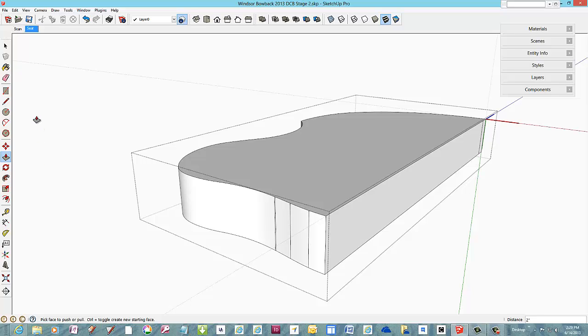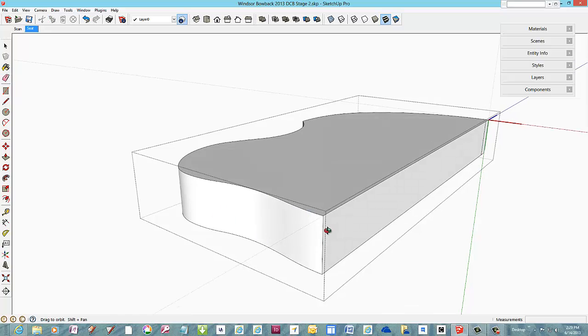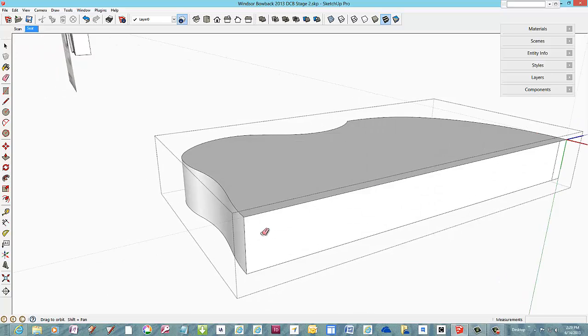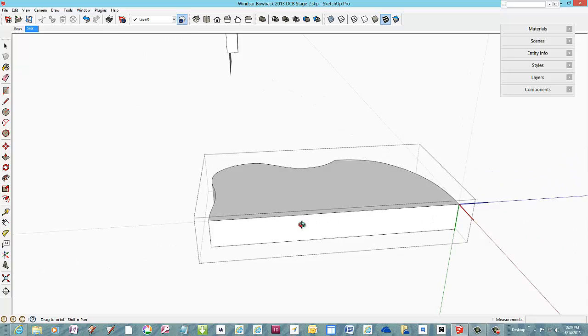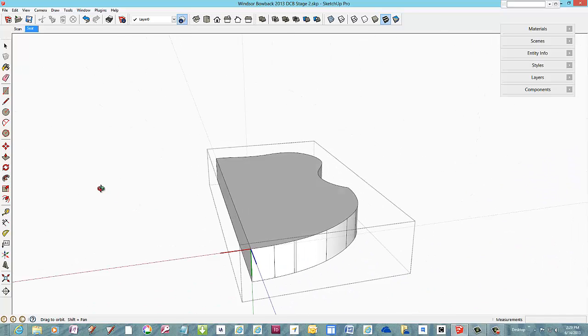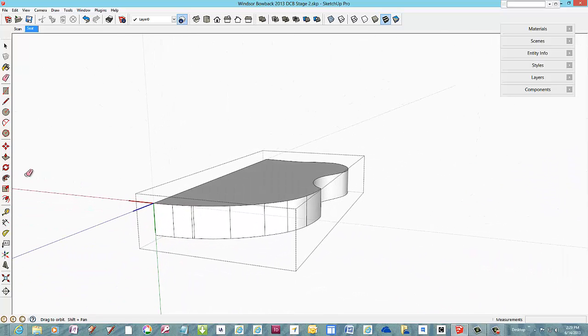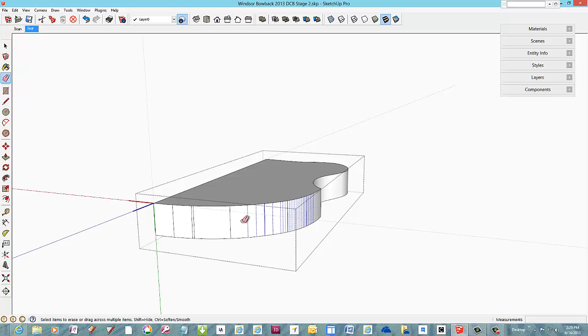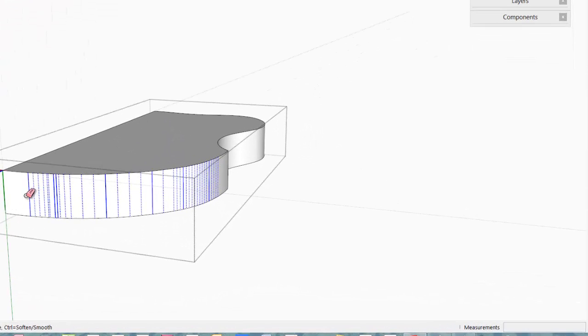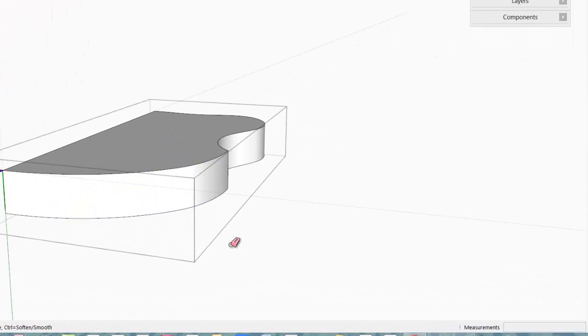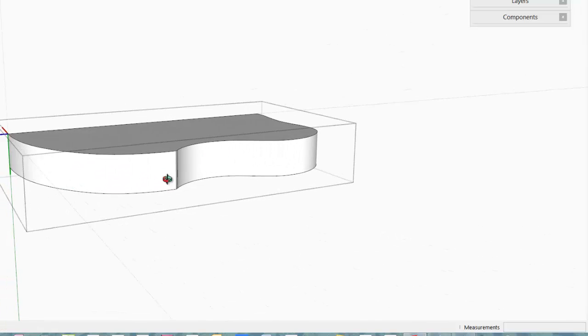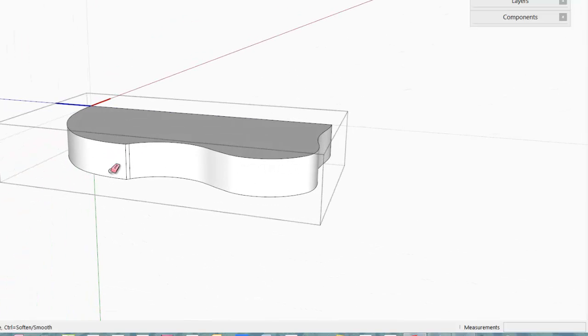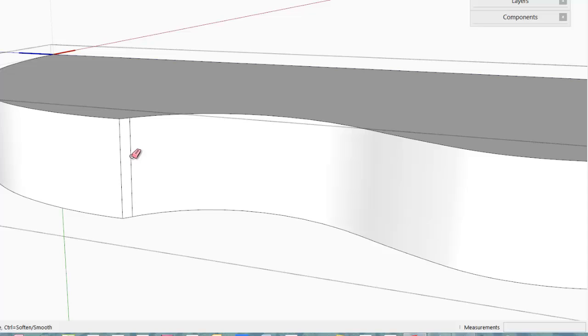You can smooth these out using the eraser and tapping the control key. I think there's one more edge over here that we can smooth out.